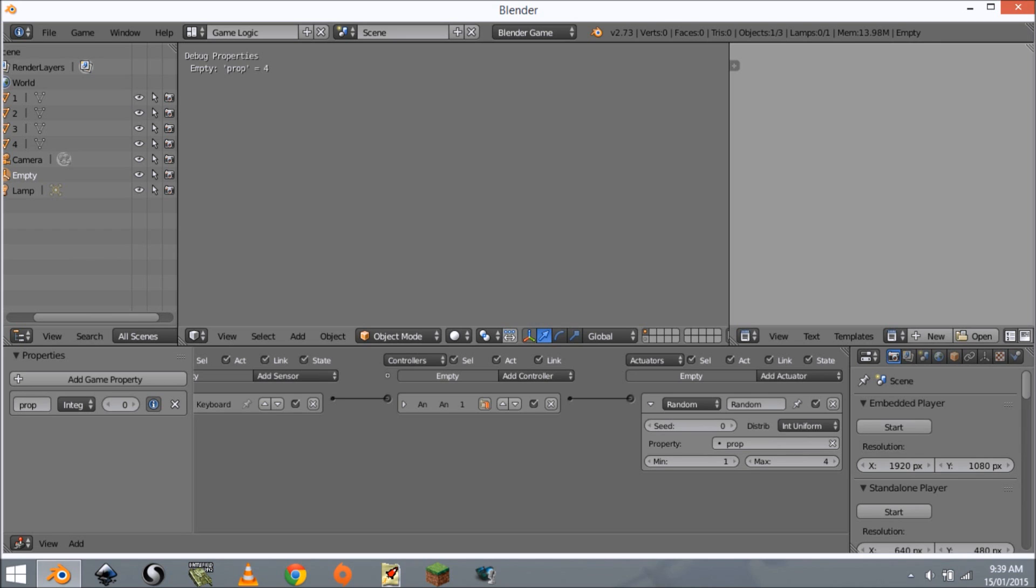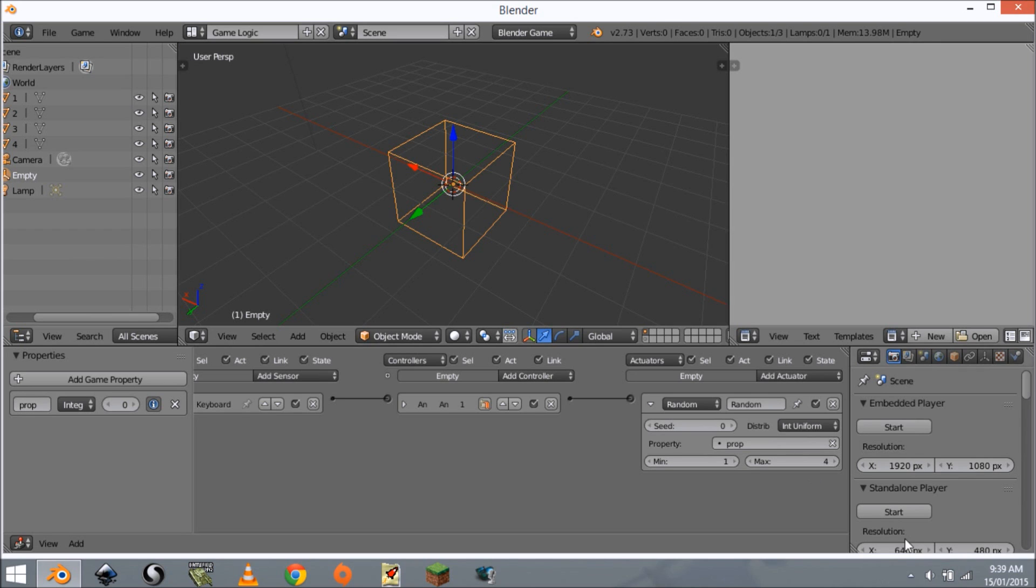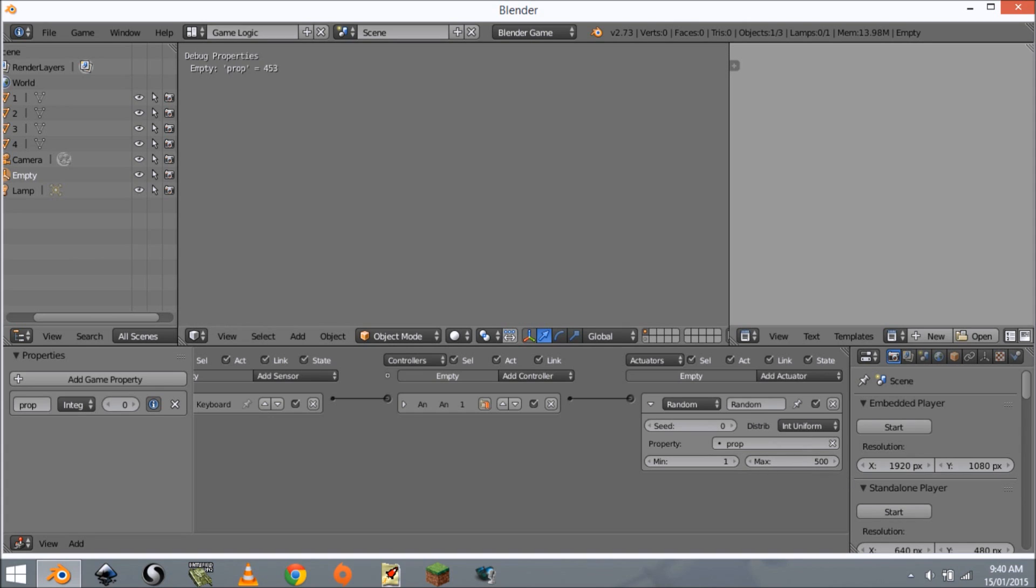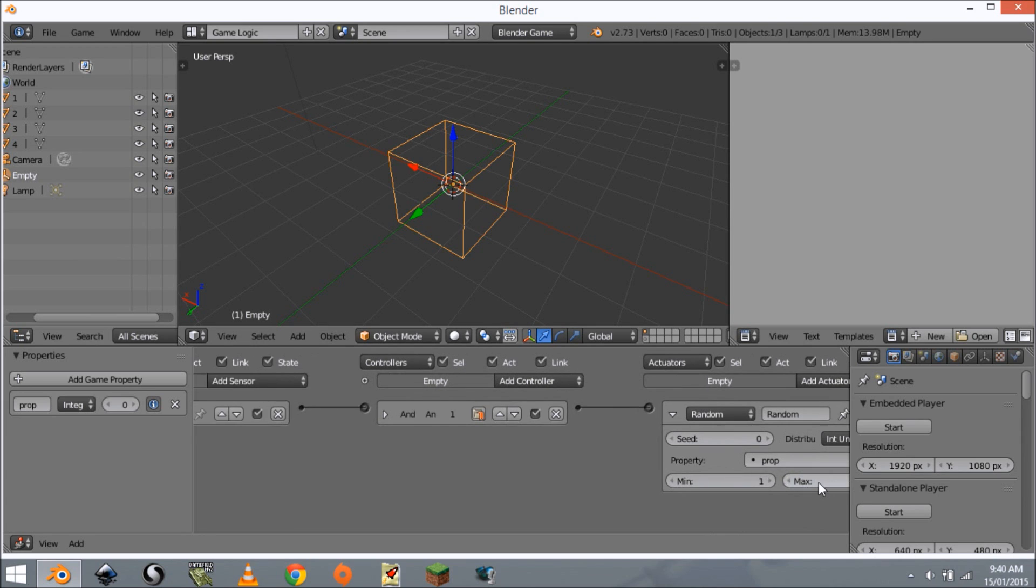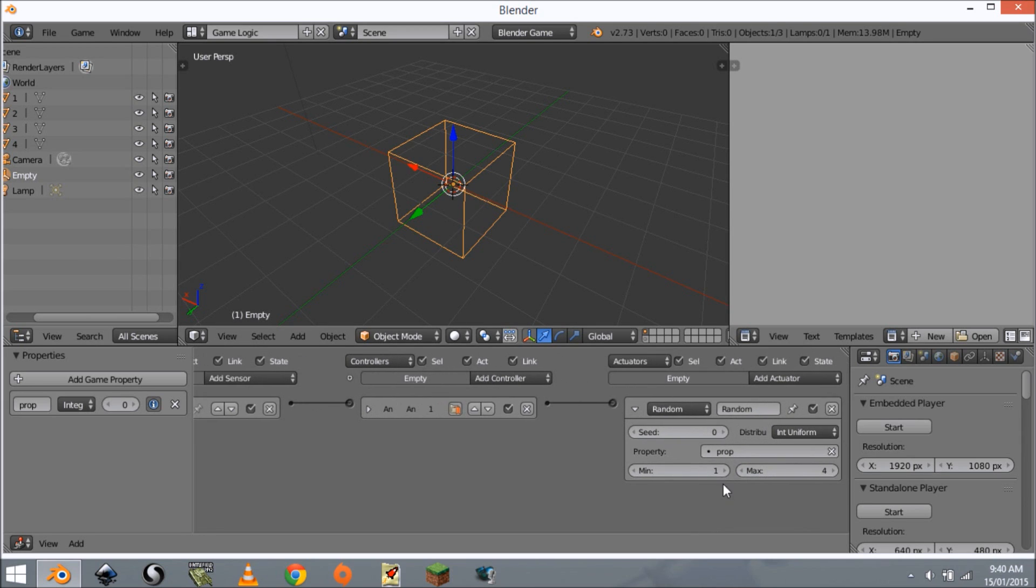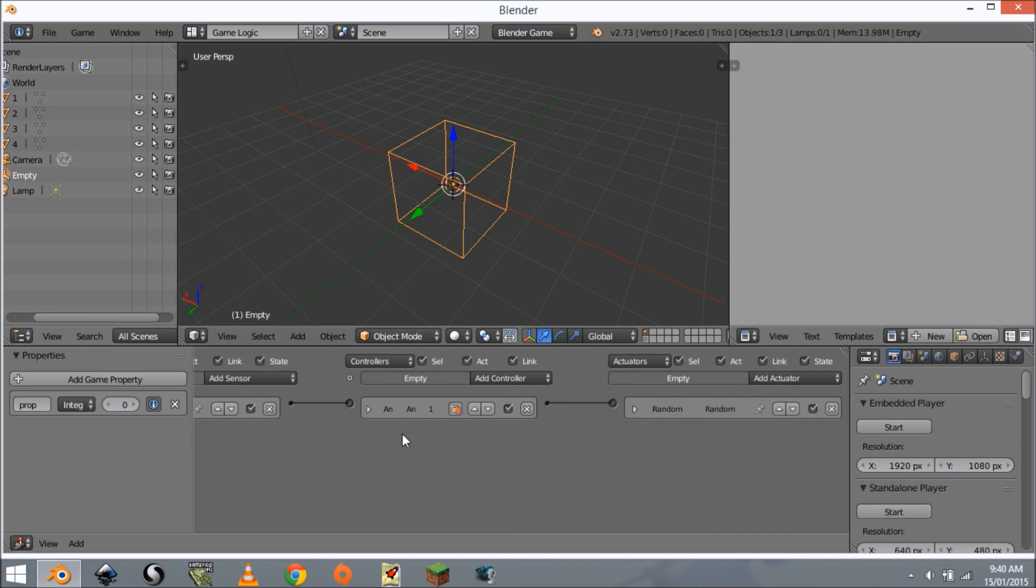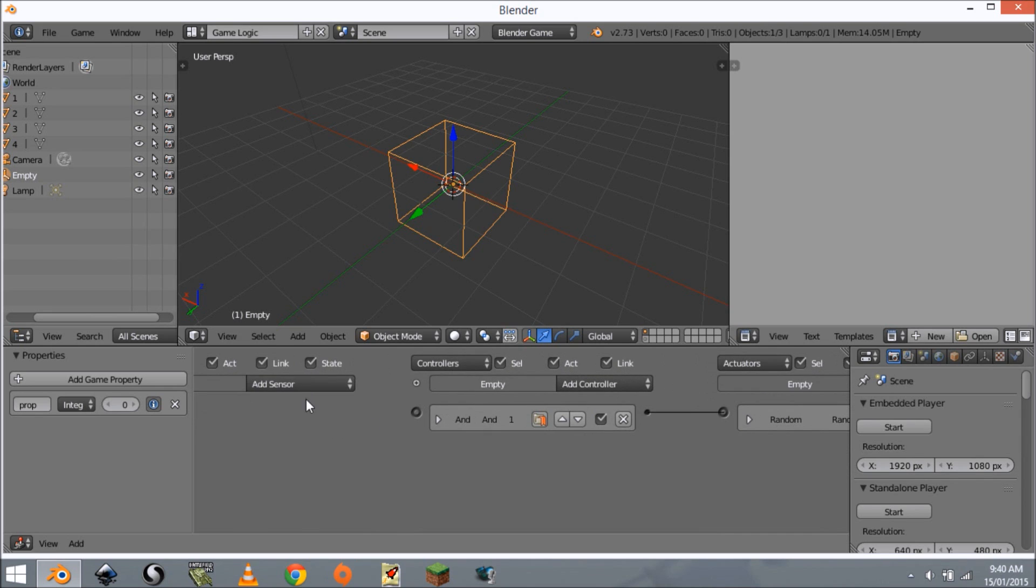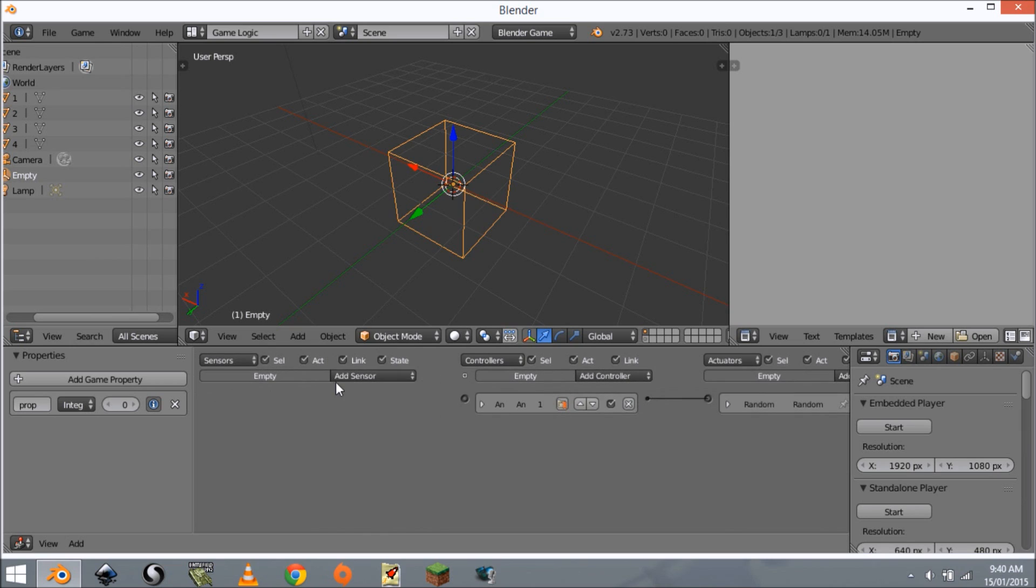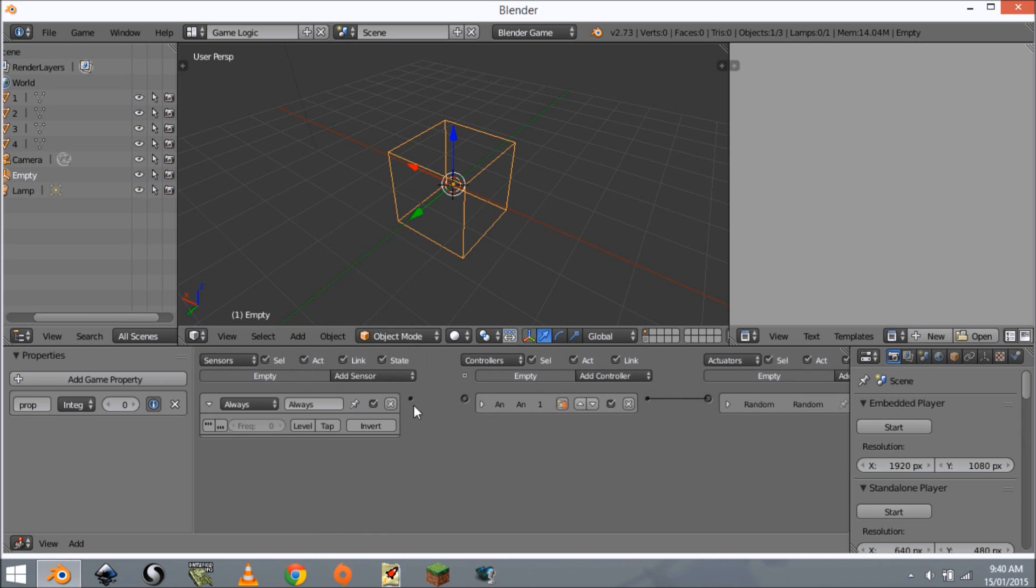As you can see we get a totally random number. You could change this to like 500, you're going to get an absolutely random number each time. I only want it to pick out of four. If you had more level assets you might change it up to 10 or 20 or whatever. Now that we've got that set up, we also want to delete that keyboard sensor and add an always and connect this up.